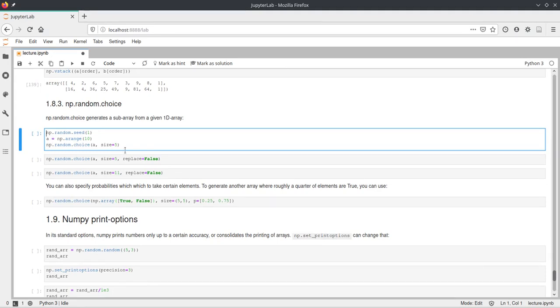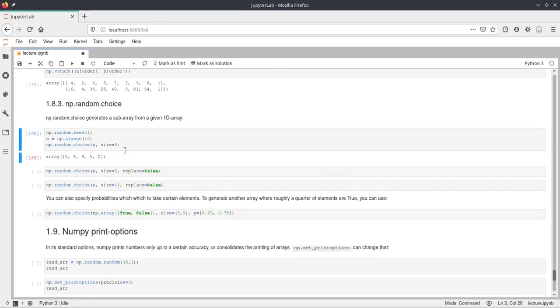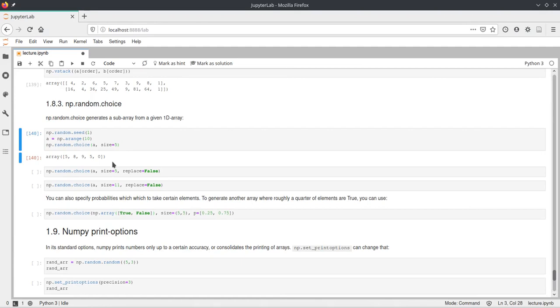And if we execute this, we get five values from this a array. But as you can already see, we have two fives in here. And this arange should only contain one five.